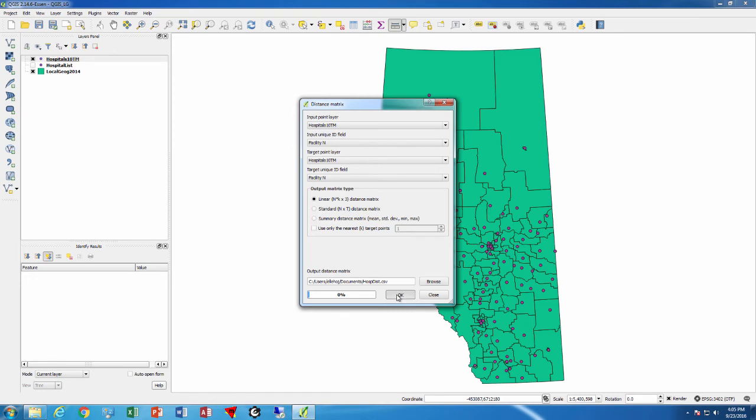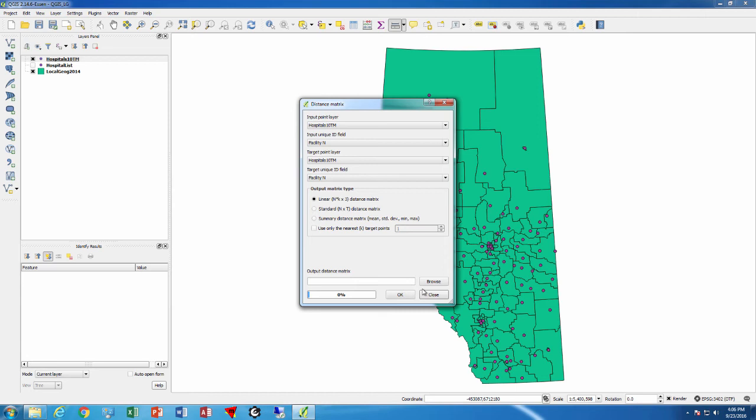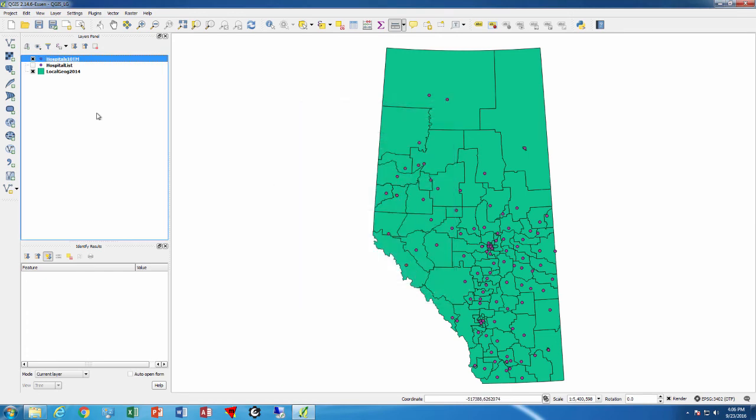Now say okay, and watch out where you put the file that way you can actually find it later on. So it takes a little while to do this, and now we can add that layer.